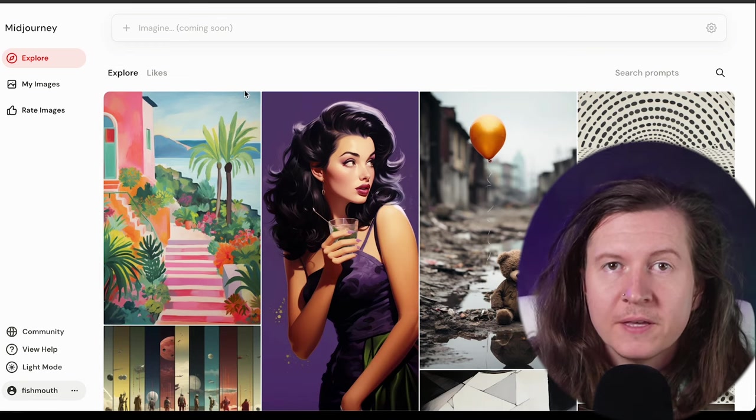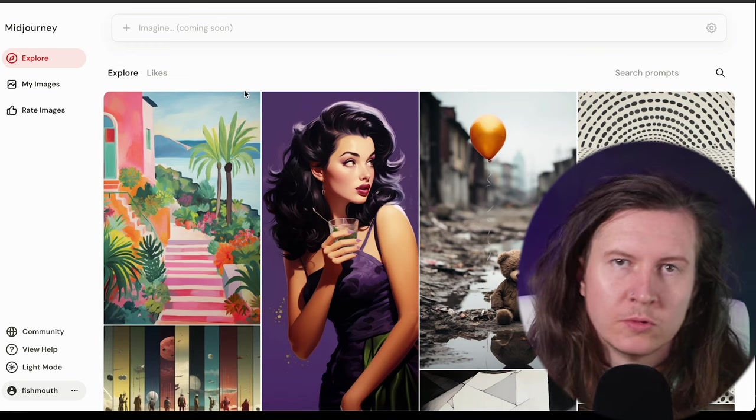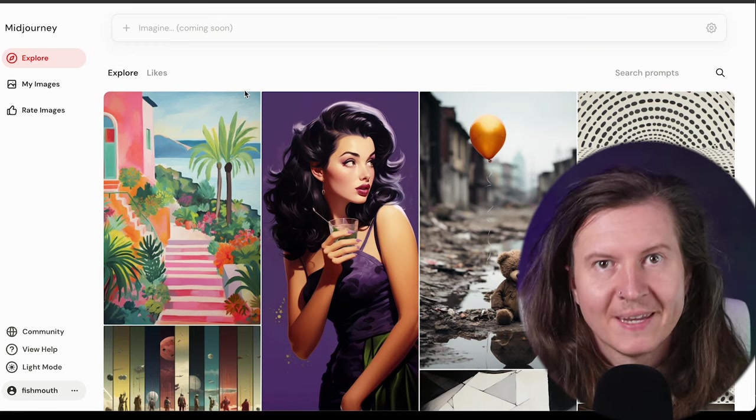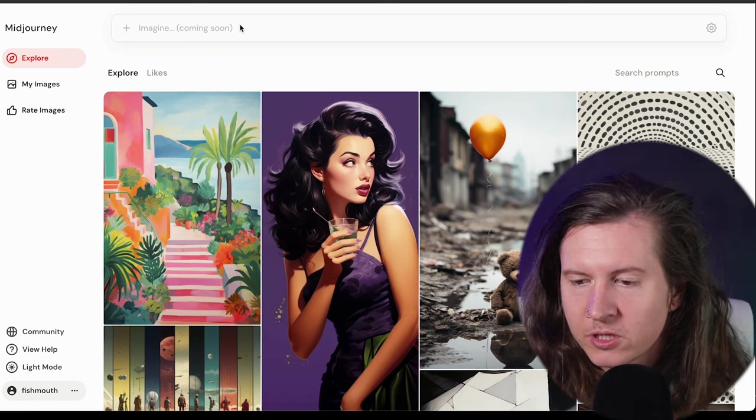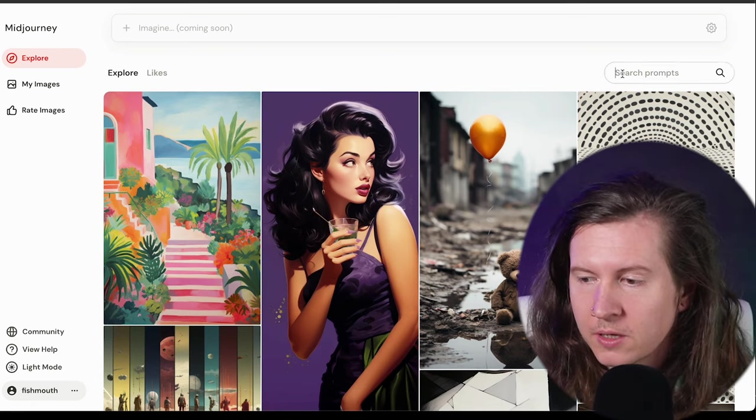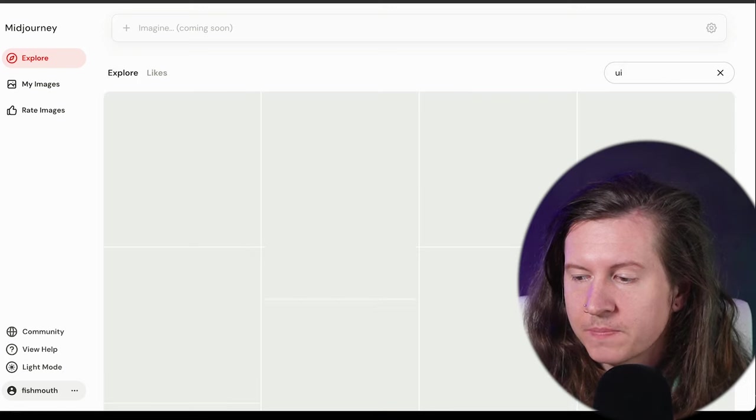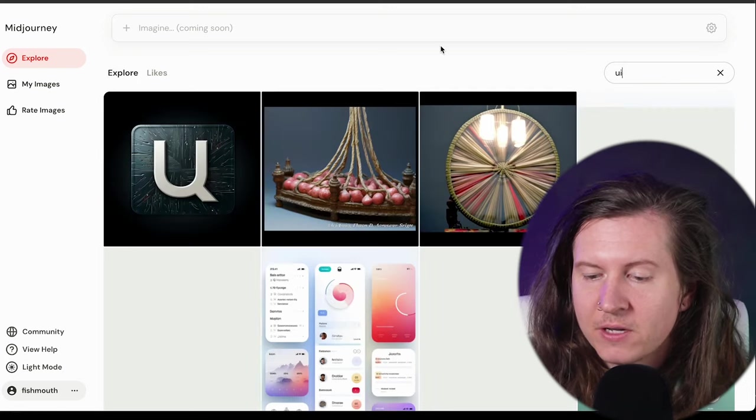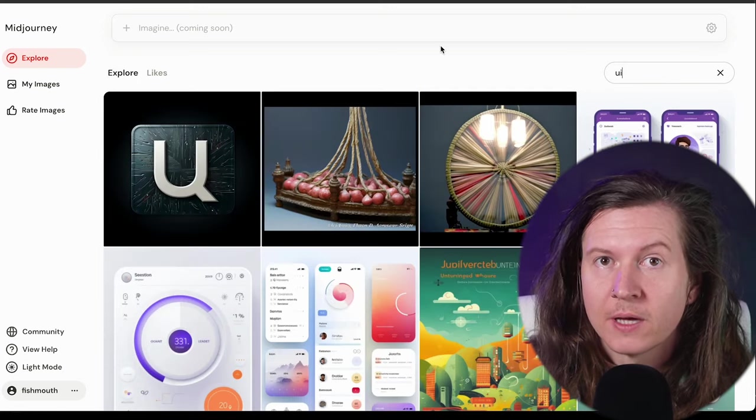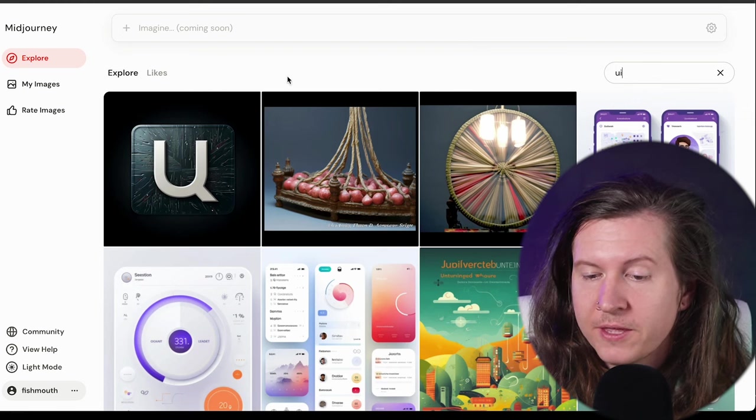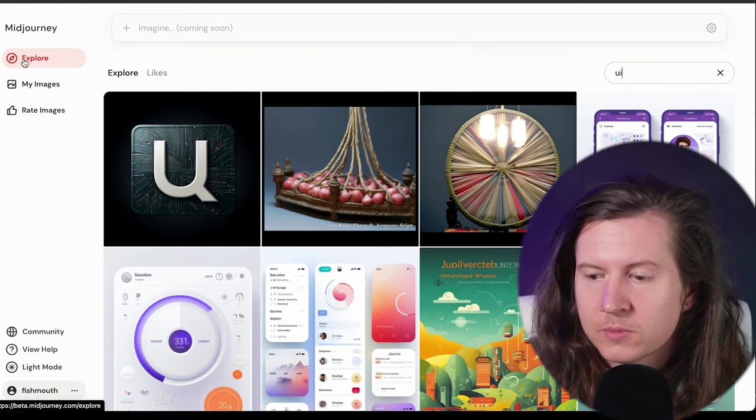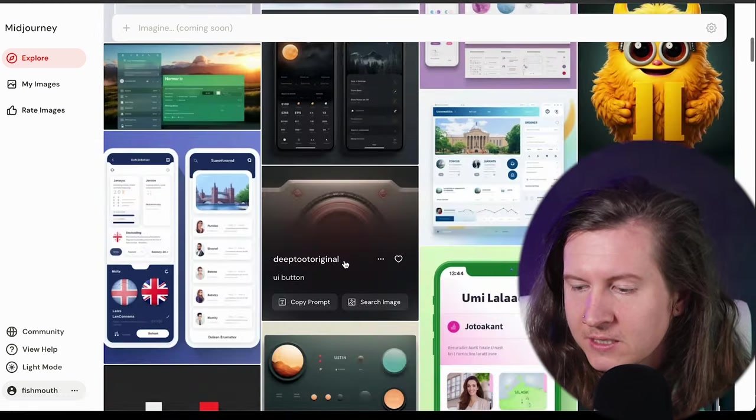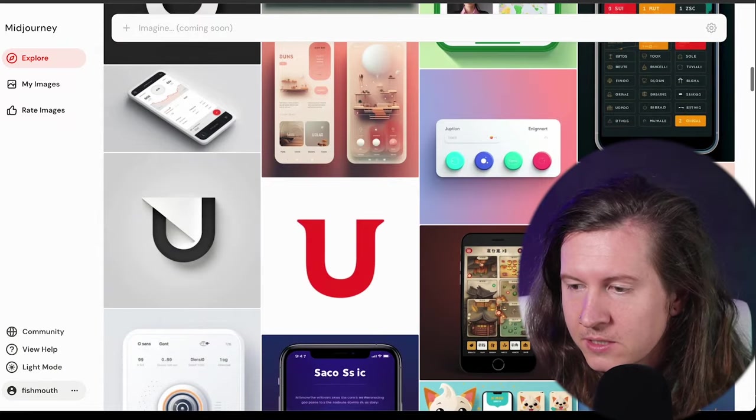So the platform is much more responsive than it is in the current Midjourney app. For example, if you want to search, you can simply type in a term and very quickly, you will get images showing up in the feed. Now, this is for exploring all other people's prompts and you can easily say, look for UI designs.